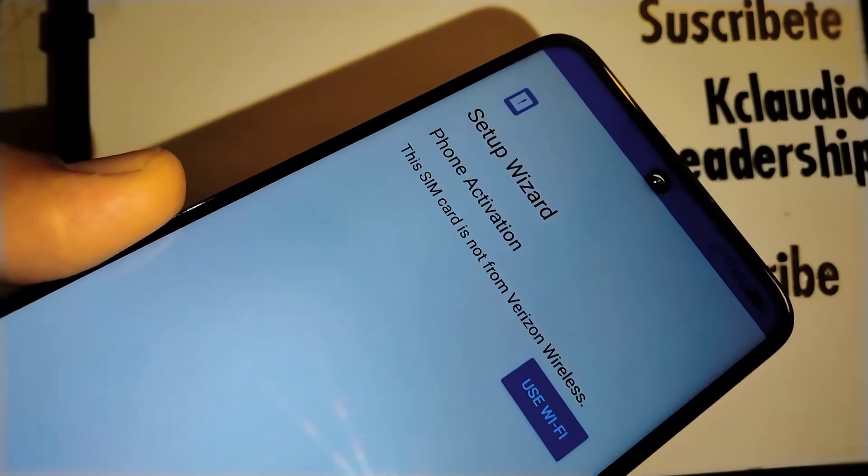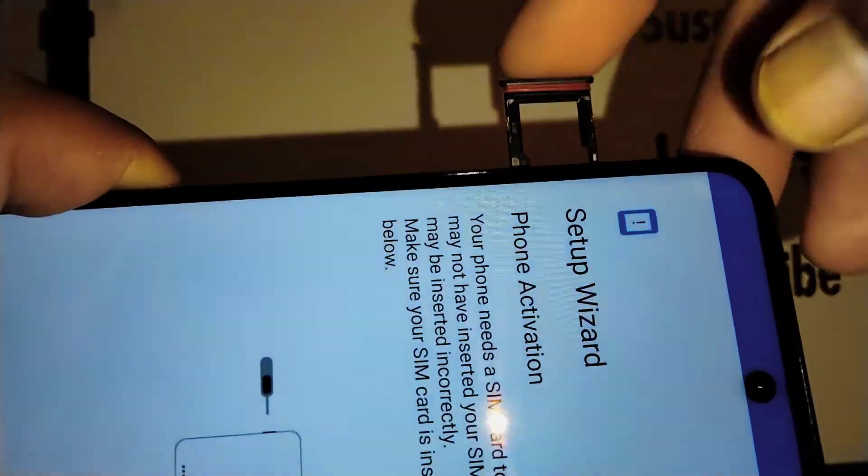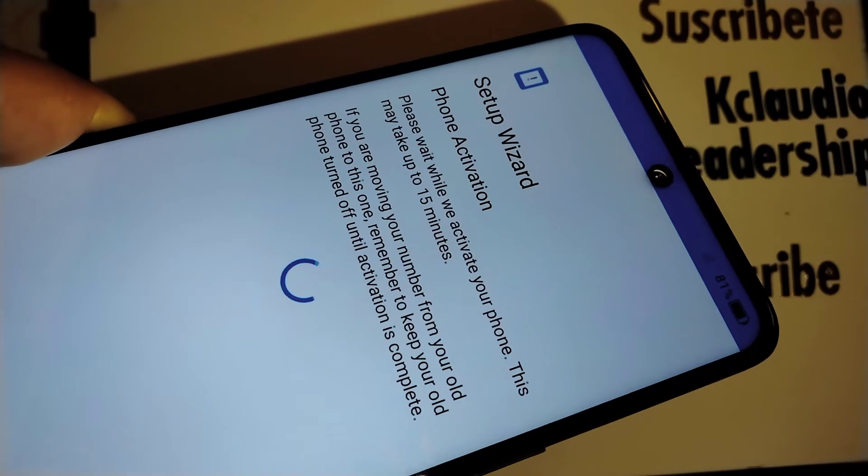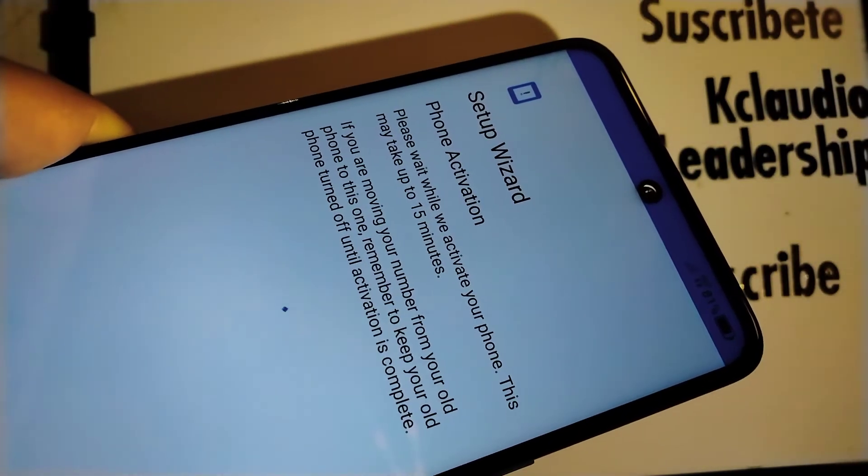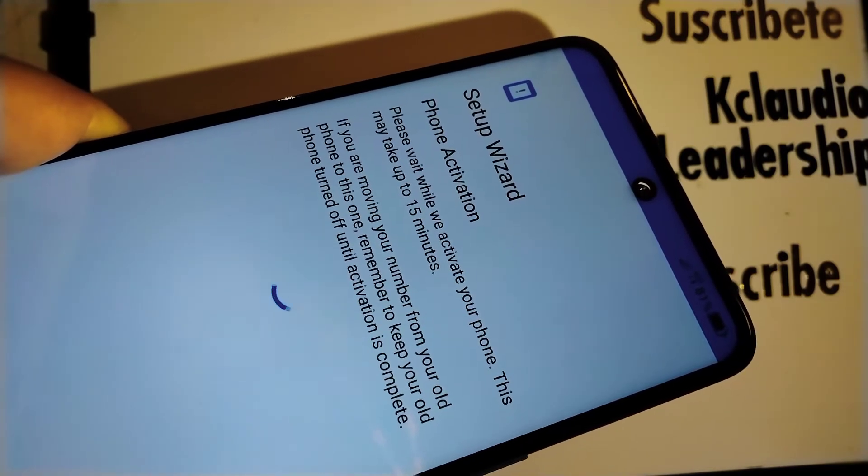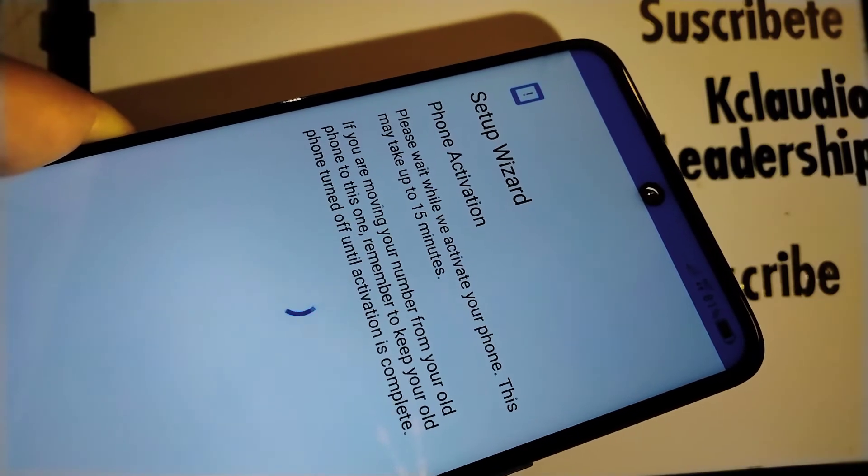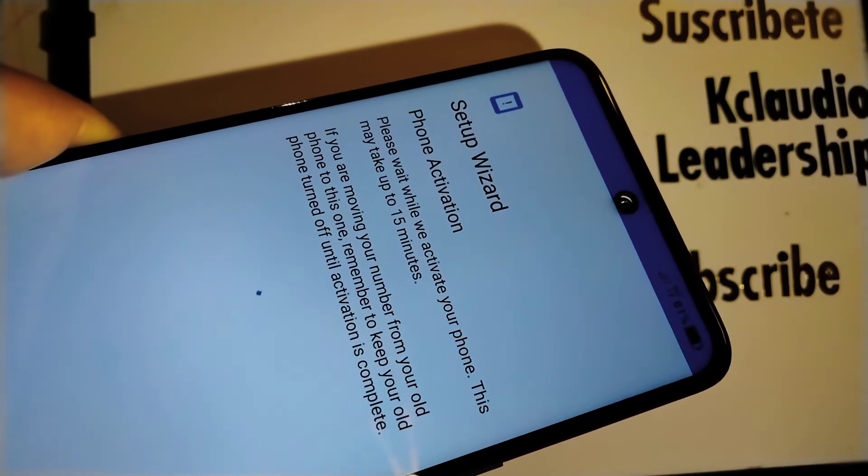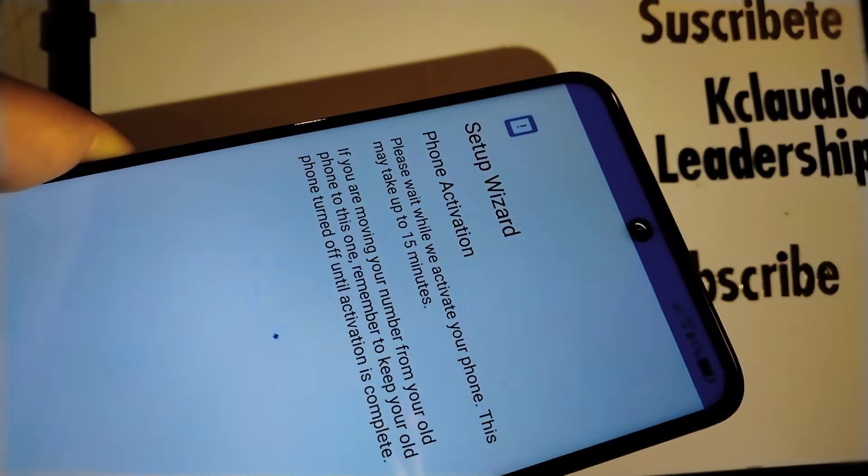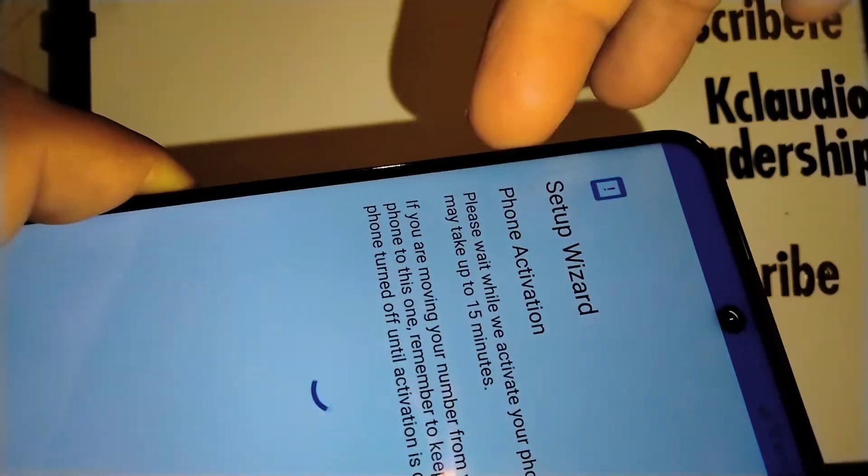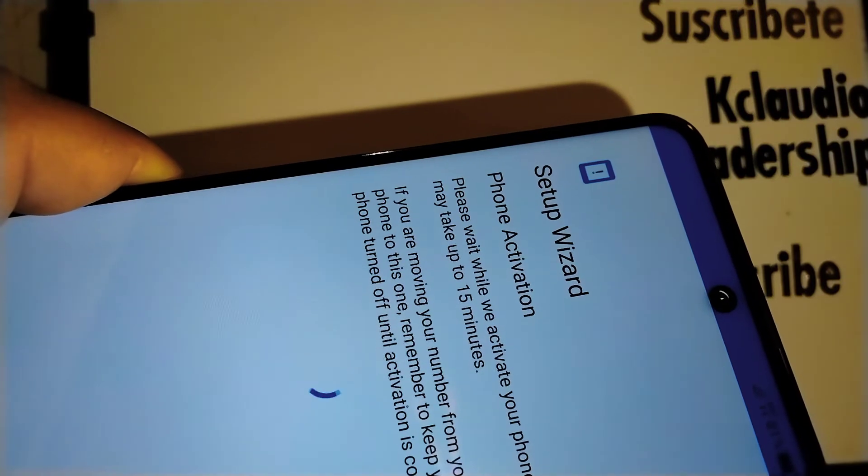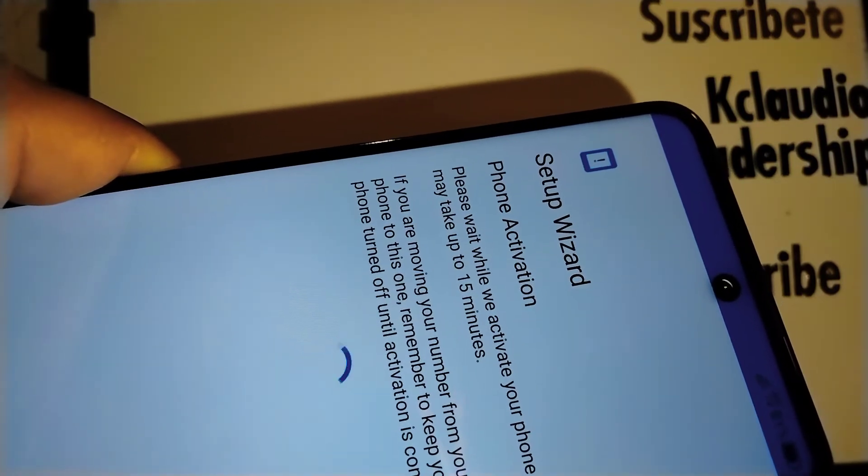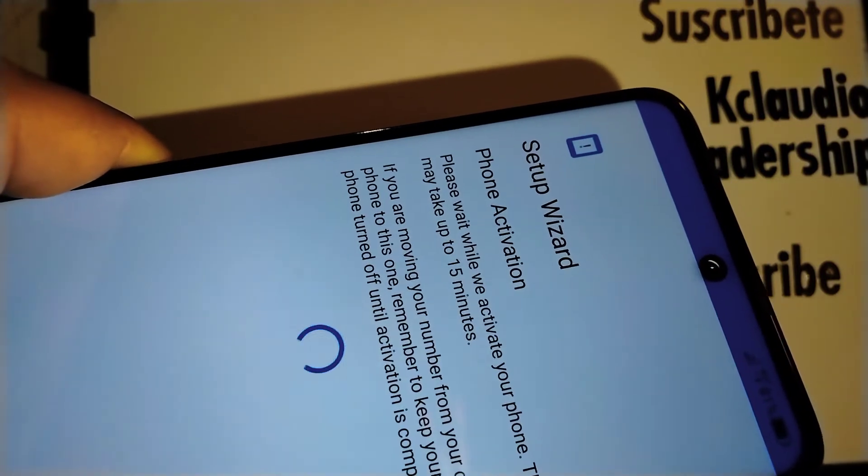The SIM card is not from Verizon Wireless, it doesn't recognize the SIM card, so let's go and try our new SIM card. Our new SIM card is there. Let's see what happens. Please wait while we activate your phone. This may take up to 15 minutes. You are moving your number from your old phone to this one. Remember to keep your old phone turned off until activation is complete. If you are using a used SIM card from another phone, power down the phone and insert the used SIM card on this phone, so that means we're going to register our phone number.